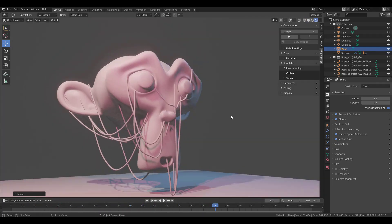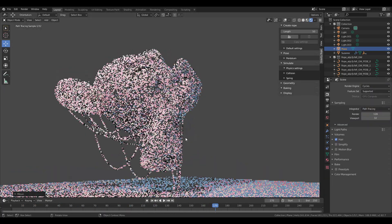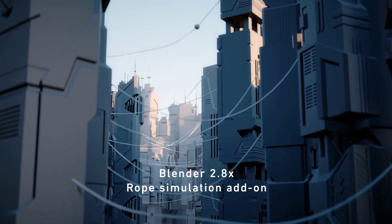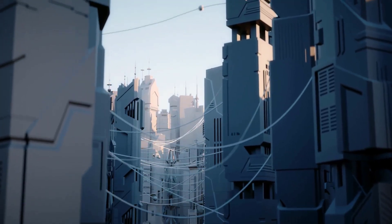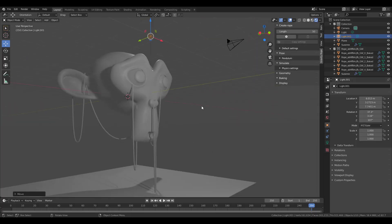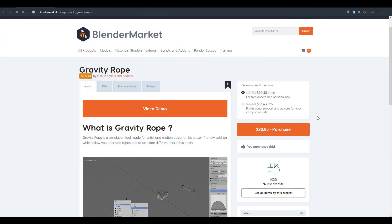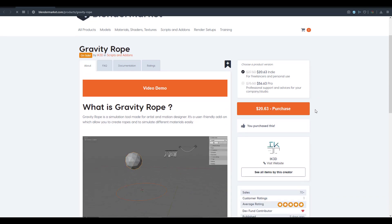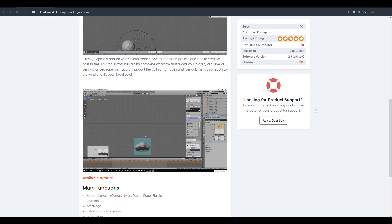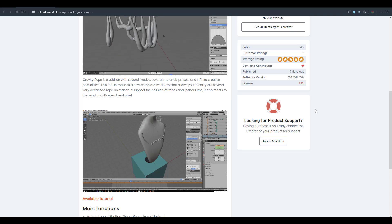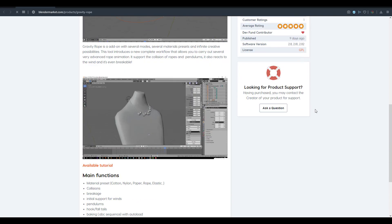Hey, what's up guys and welcome back to Ask NK. Today we're taking a look at an incredible plugin called Gravity Rope, made available by Isianu, the owner and creator of IK3D. This tool is just awesome — you can literally create any kind of rope using physics directly in Blender. The link will be in the description.